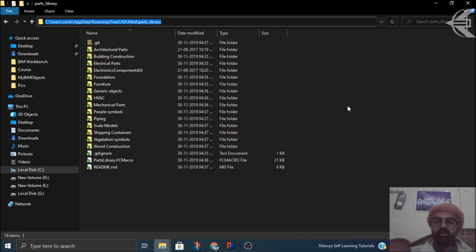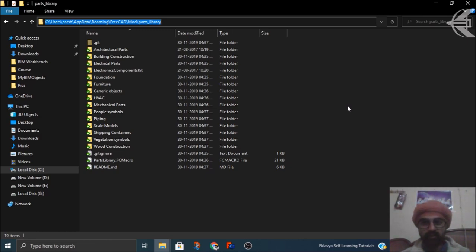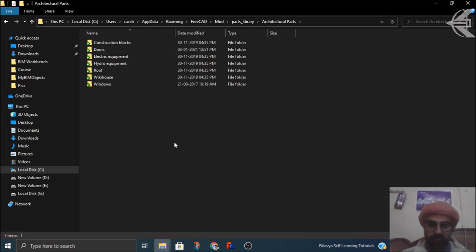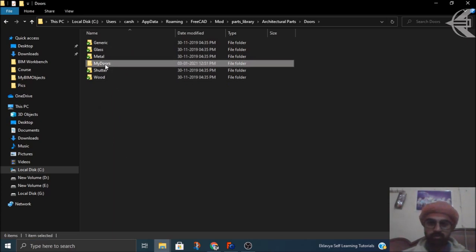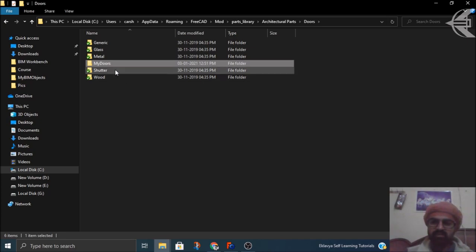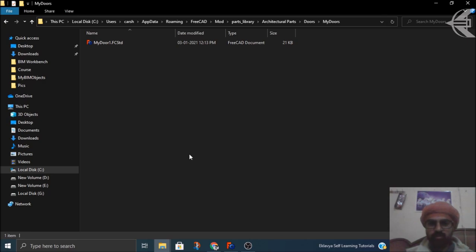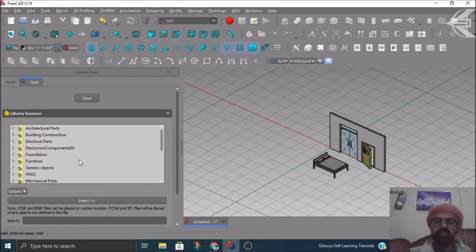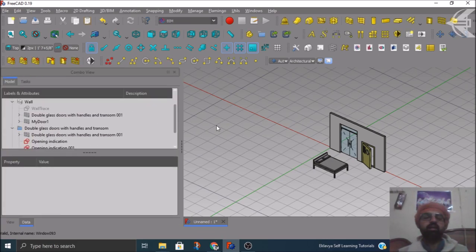Now I'll show you the library directory on your computer. The location is in your C drive, under Users, then your username, then AppData > Roaming > FreeCAD, then a folder called Board, and finally the Parts Library folder. All these libraries are synced with GitHub - they come from there. Here you can create your own folder, or use an existing folder like Architectural Parts, then create a further hierarchy such as a Doors subfolder. I have created a folder called My Doors. You can create similarly named folders and place your STEP, BREP, or FCSTD files containing only your BIM objects inside, and they'll be automatically synced with your main parts library.